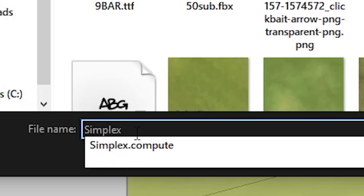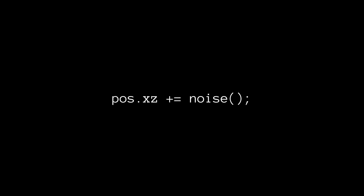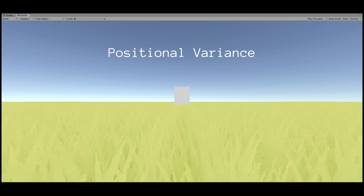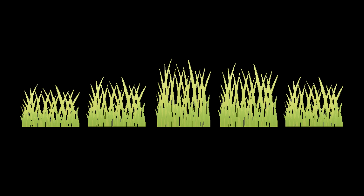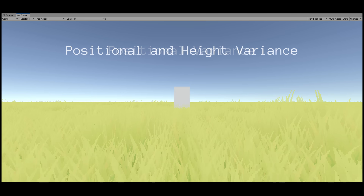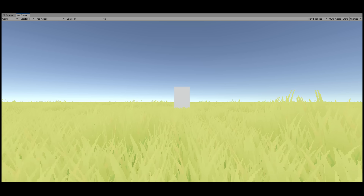We have grass, but it all looks the same, which is boring and unrealistic. The first thing I did was add some variance to the positions of the grass — it's hard to see but it removes the uniformity. Next I added variance to the height of the grass with simplex noise, so that height variance is clumped together, meaning taller grass is grouped with taller grass, like in real life. This already improves the visuals a good deal.